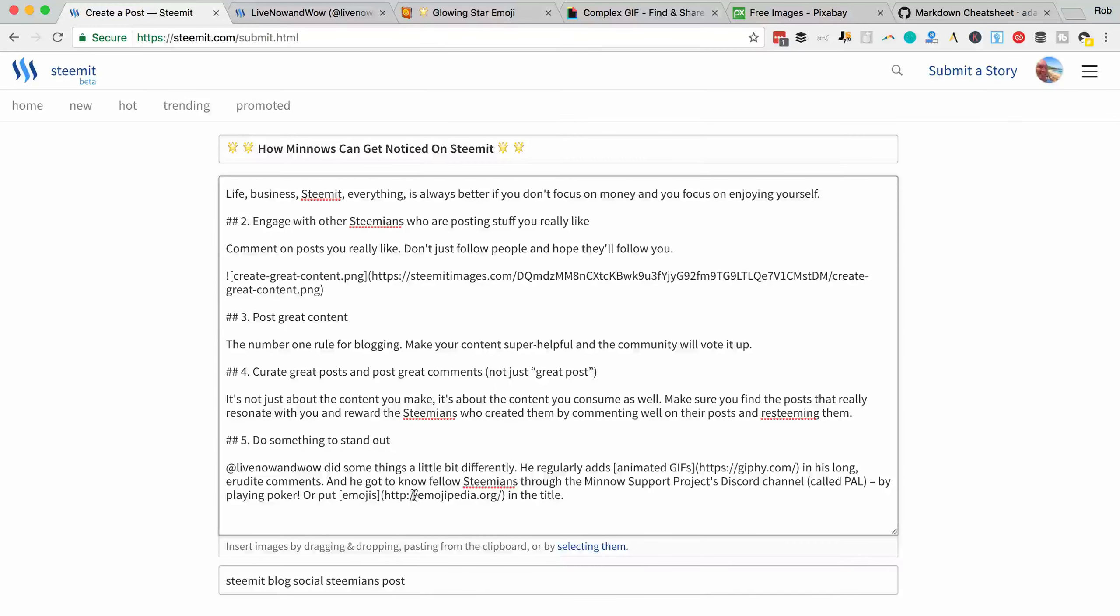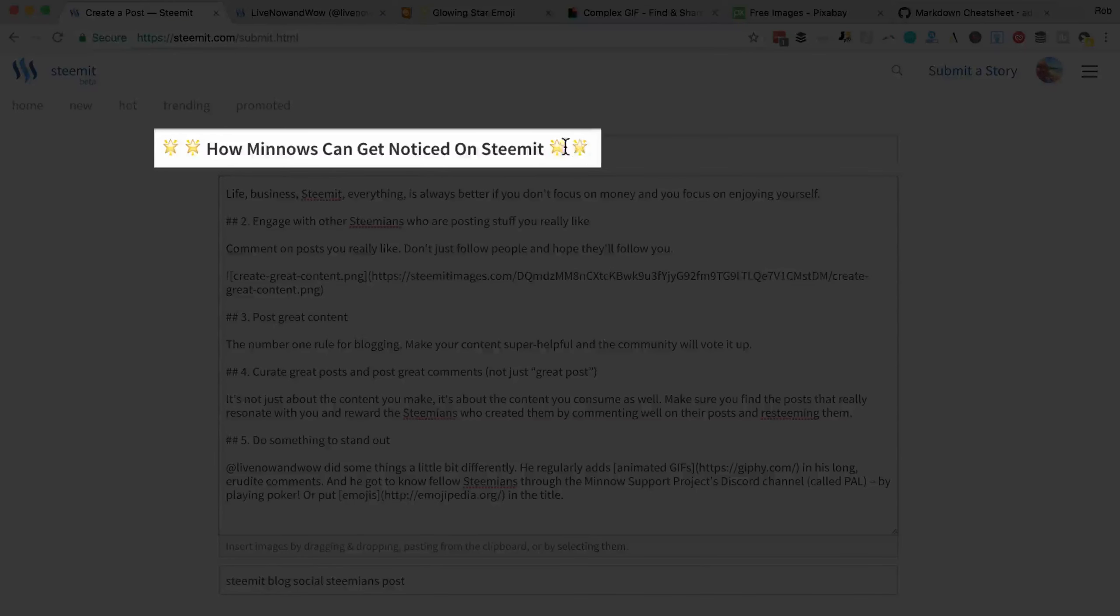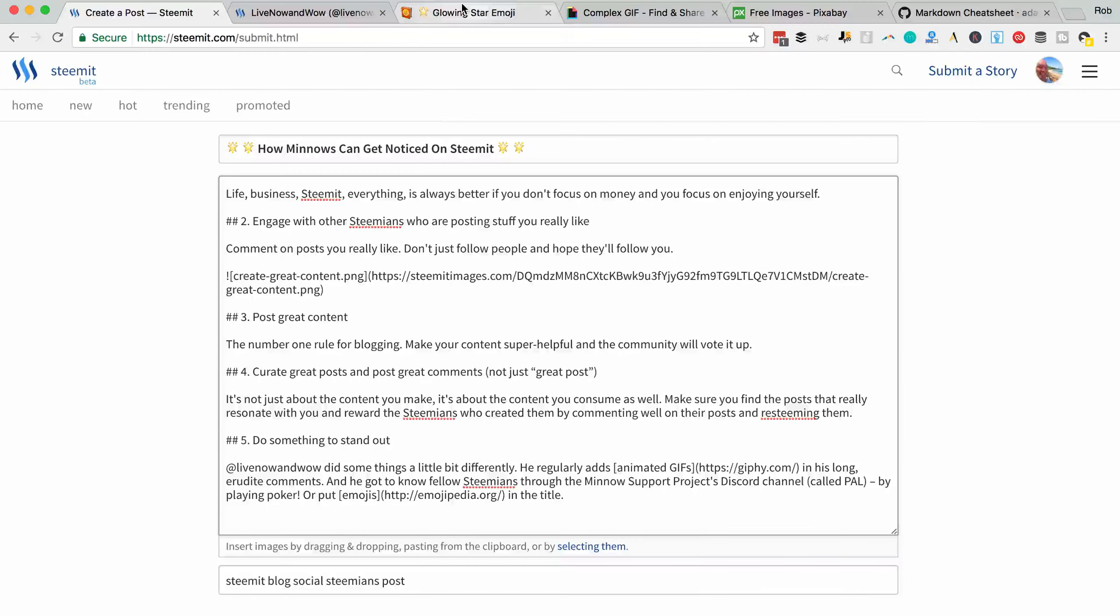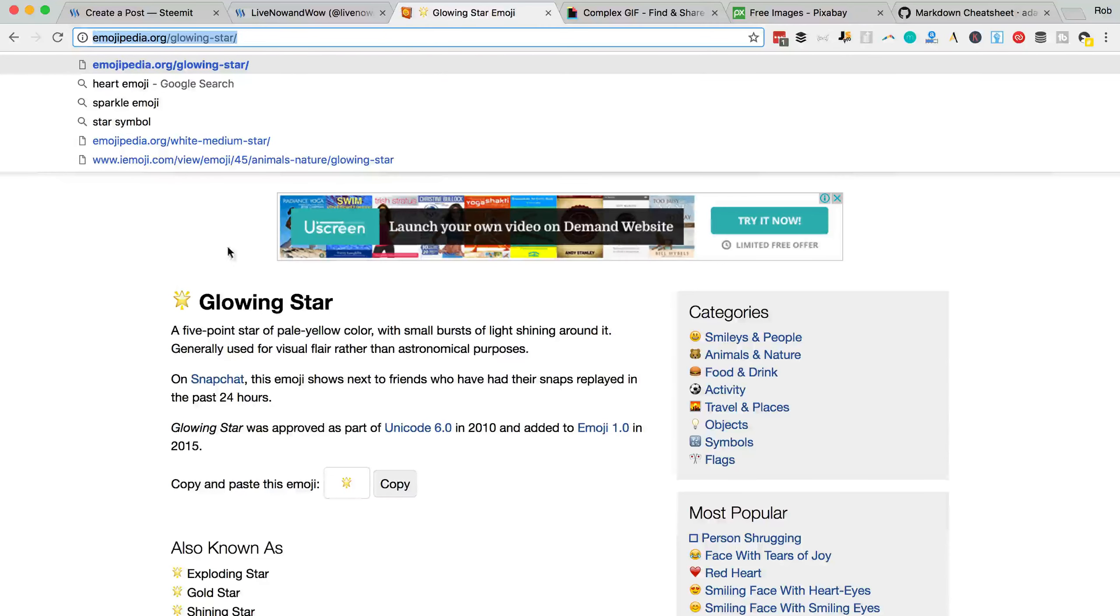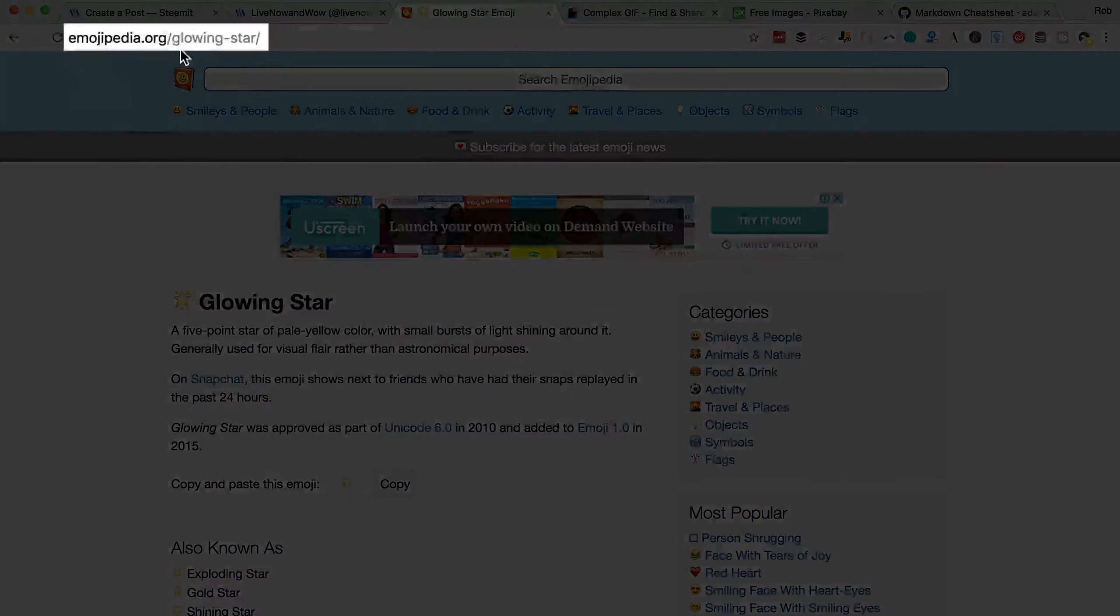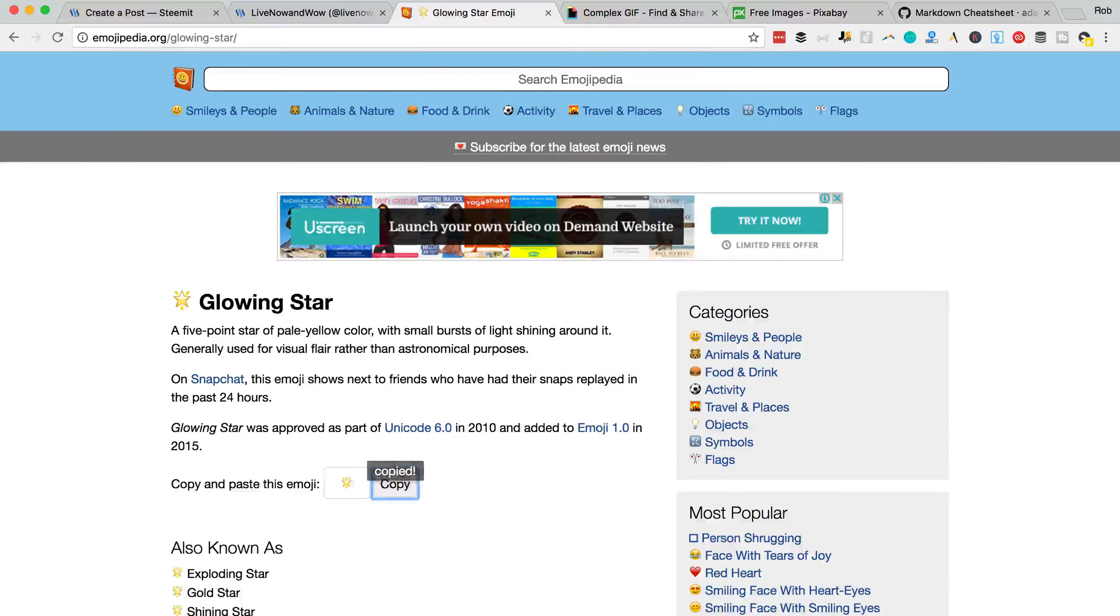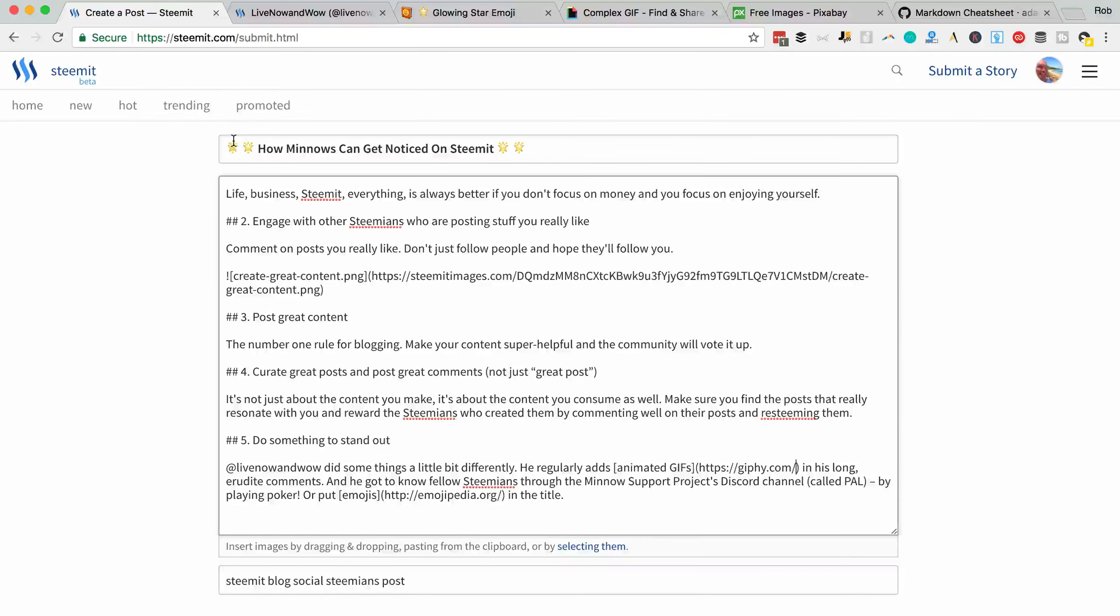Emojis. You can see I've put a couple there and a couple there in the title. You just get the emoji from emojipedia.org, copy it and paste it up into the title.